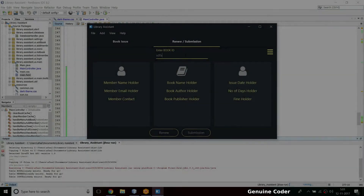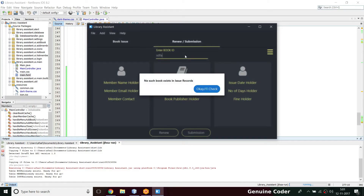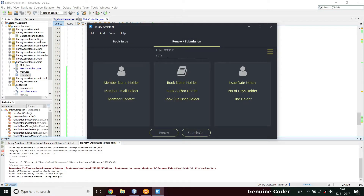Hi, welcome back to Genuengor guys. This is another video in the JavaFX library management system development tutorial series. In the last video we saw how to create this material design dialog box when the user enters some wrong information.